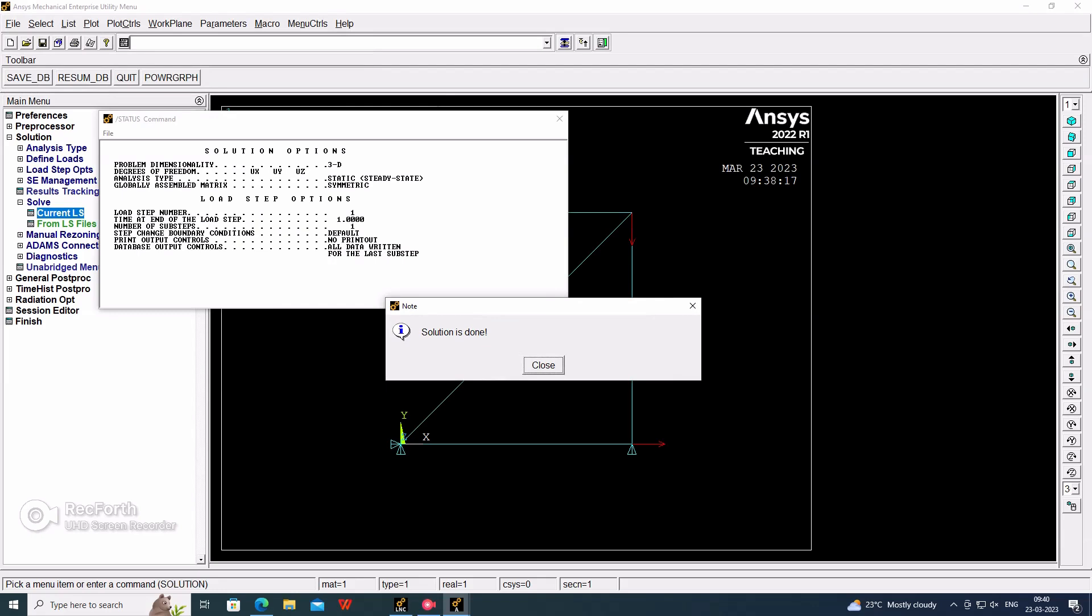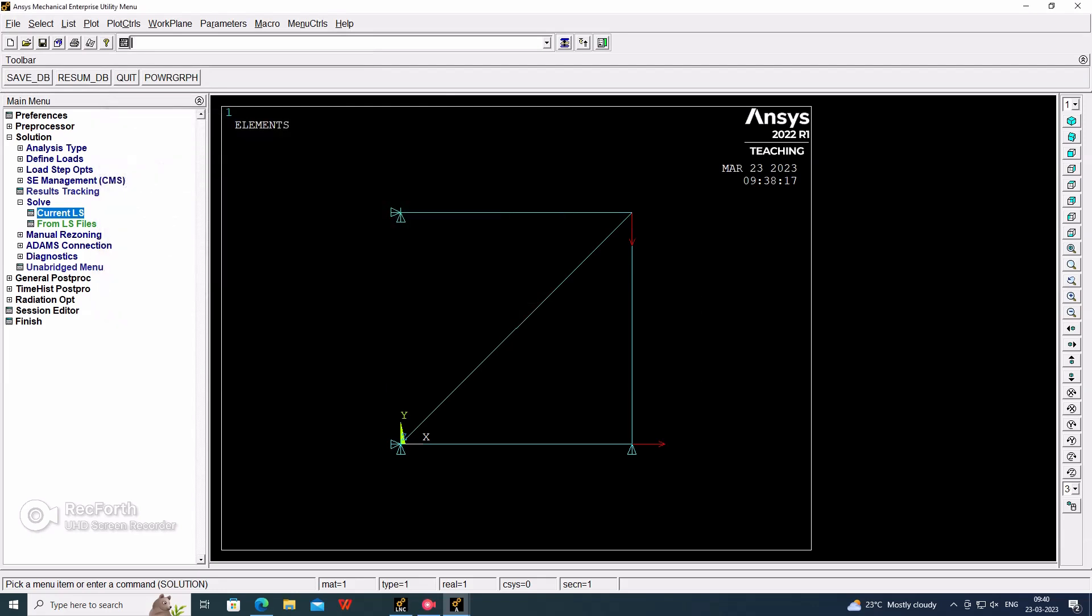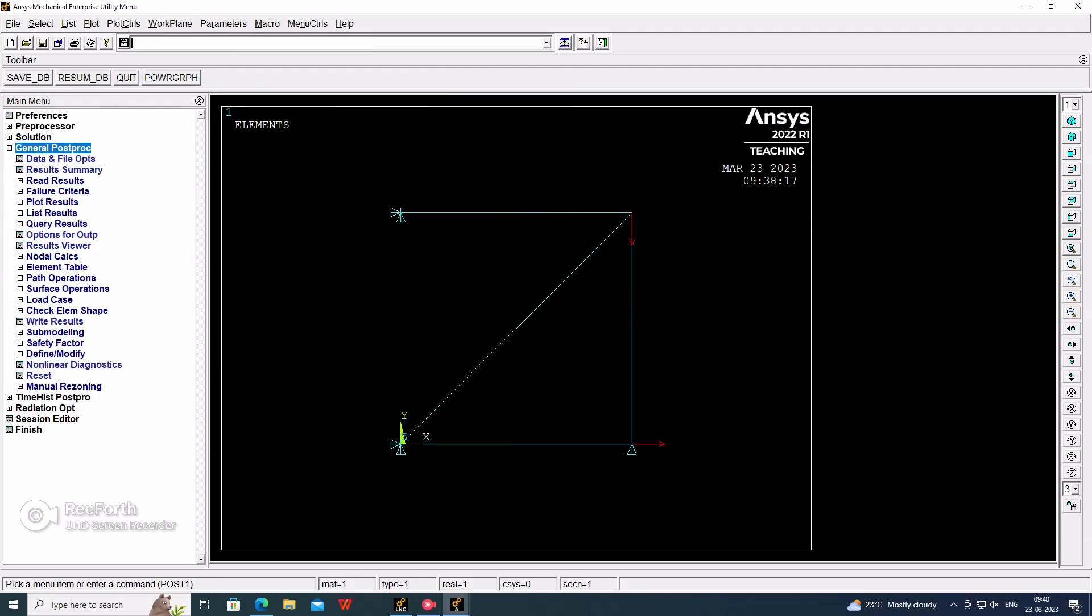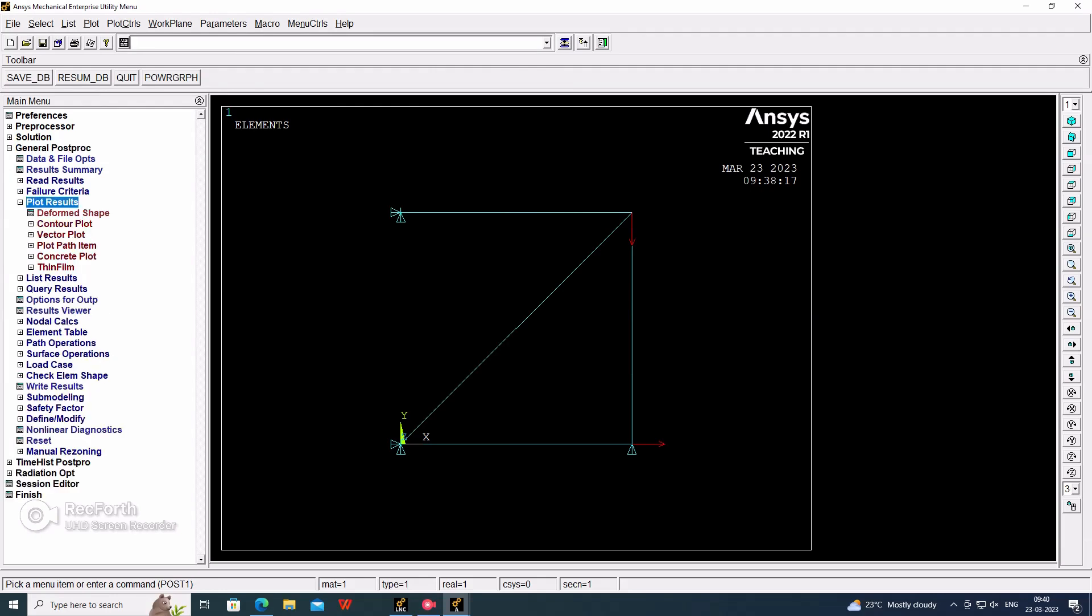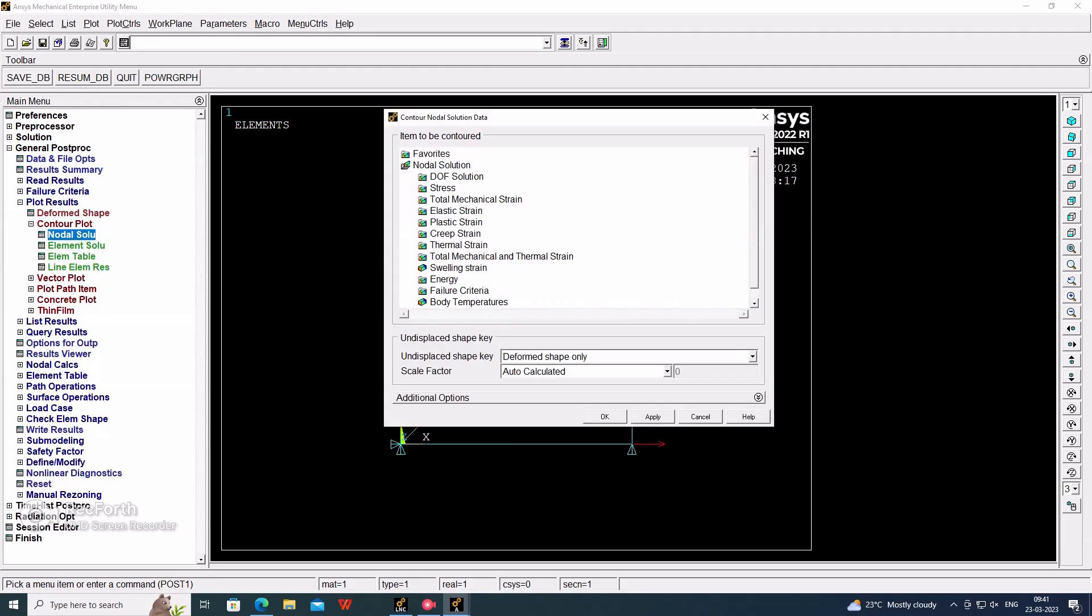Now go for general post processor, plot results, contour plot, nodal solution. In that, DOF solution, displacement vector sum. So this is the displacement value.